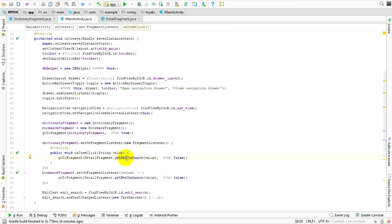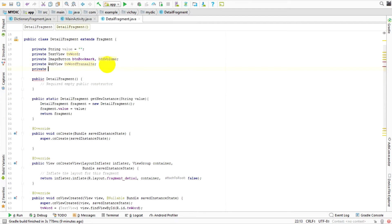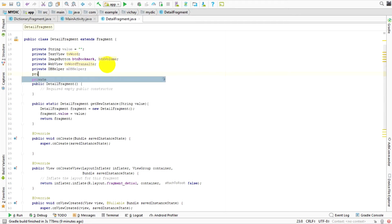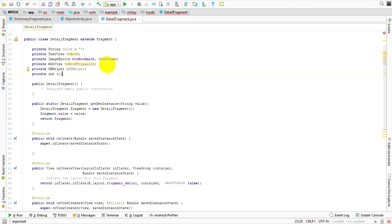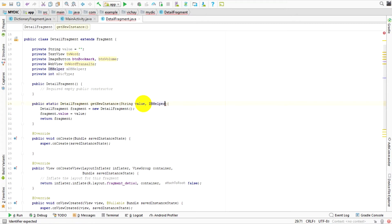Let's go to this method together. I need some global variables, so I'm going to declare a private DBHelper and call it dbHelper. I need another one — an integer — and I'm going to define some parameters in getNewInstance, including the dbHelper and the integer type.